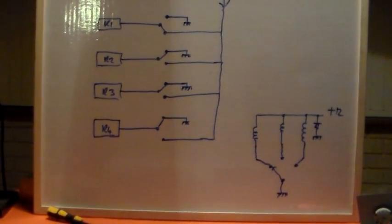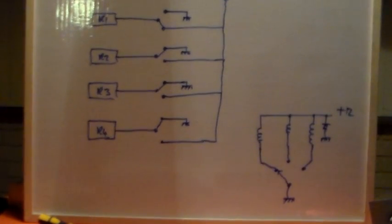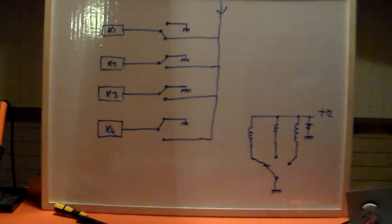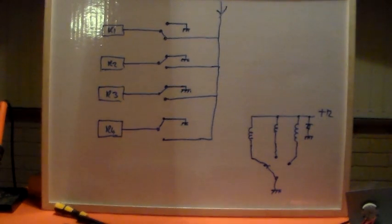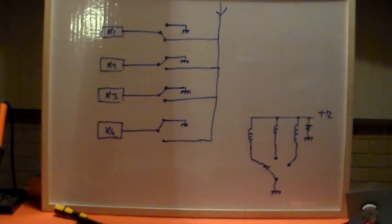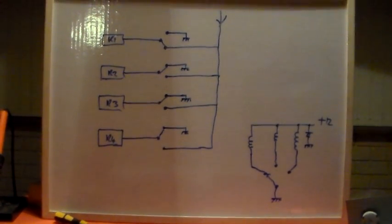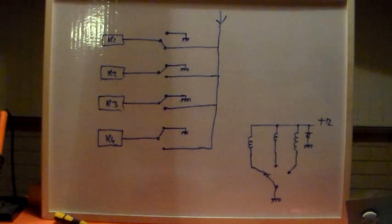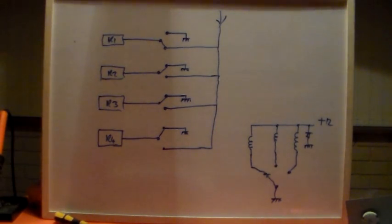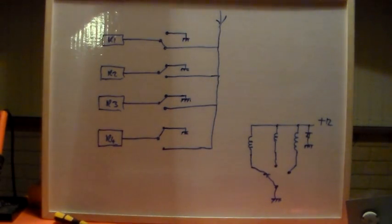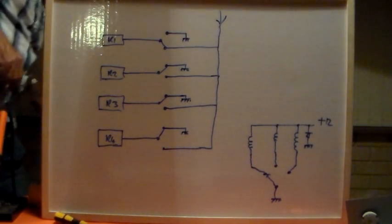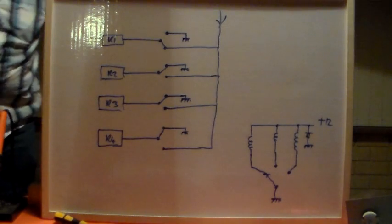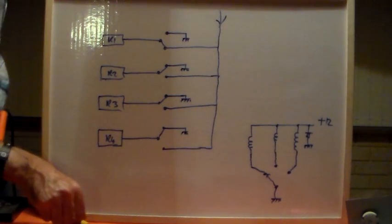Go on - do you think talking to it will help? Right, so you can see there I've added the fourth relay.